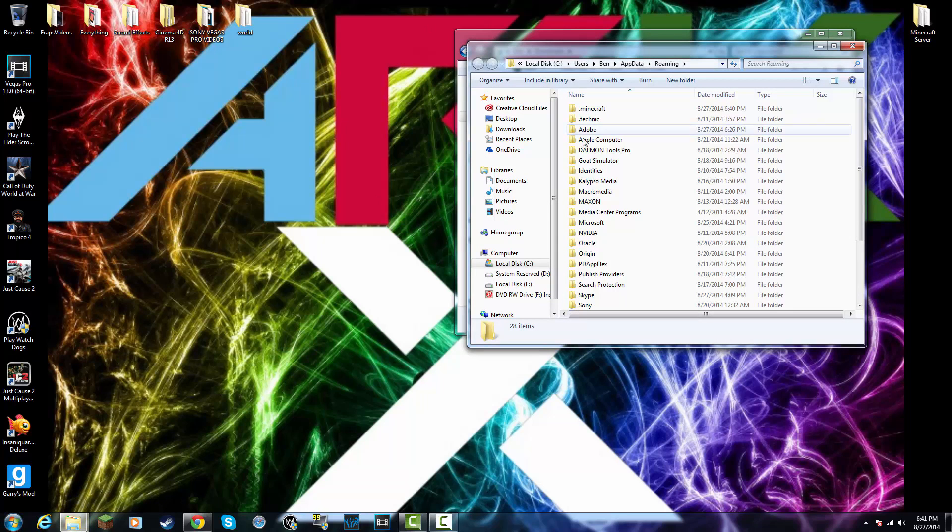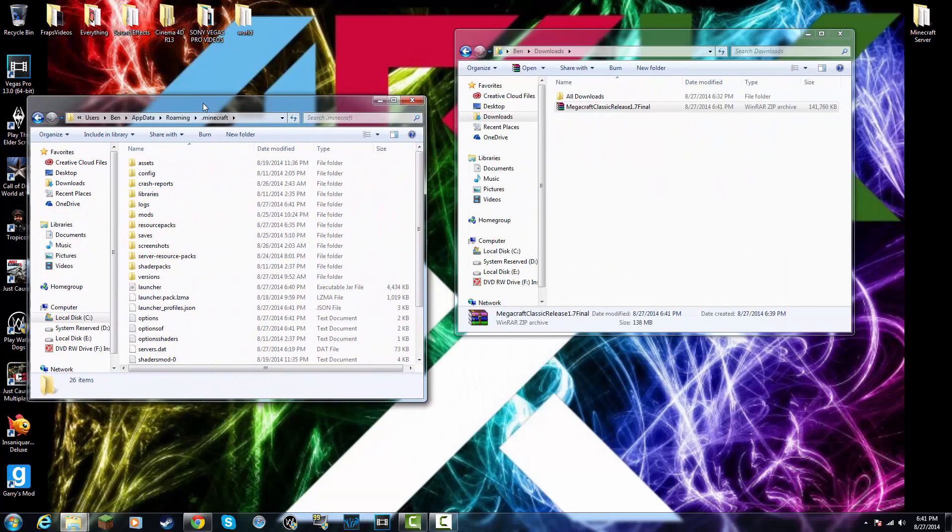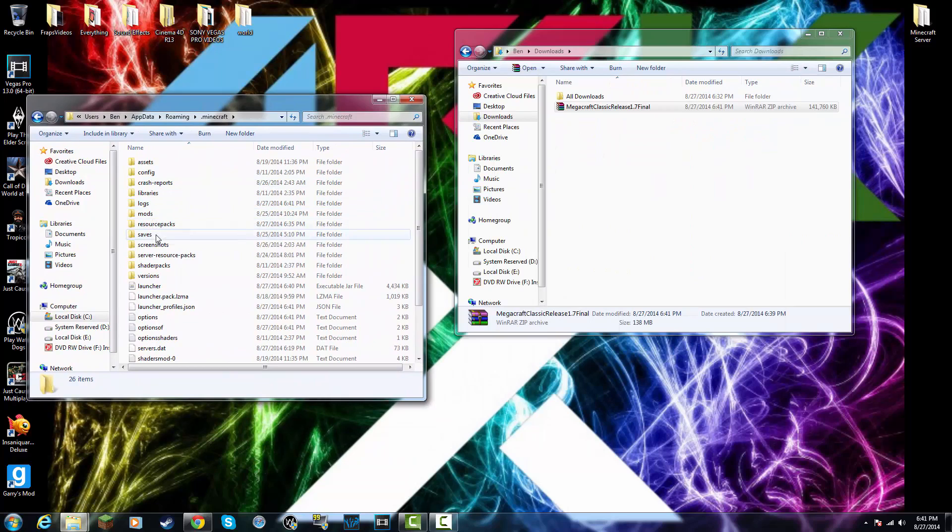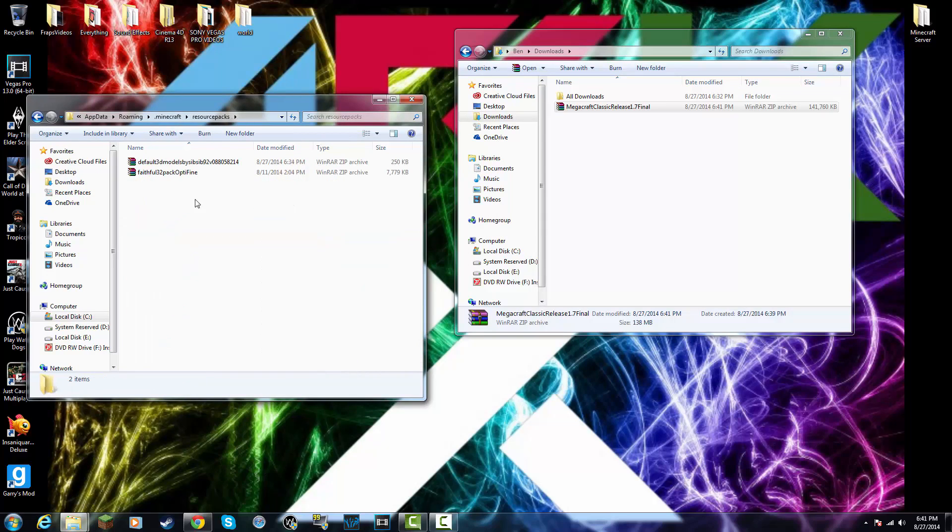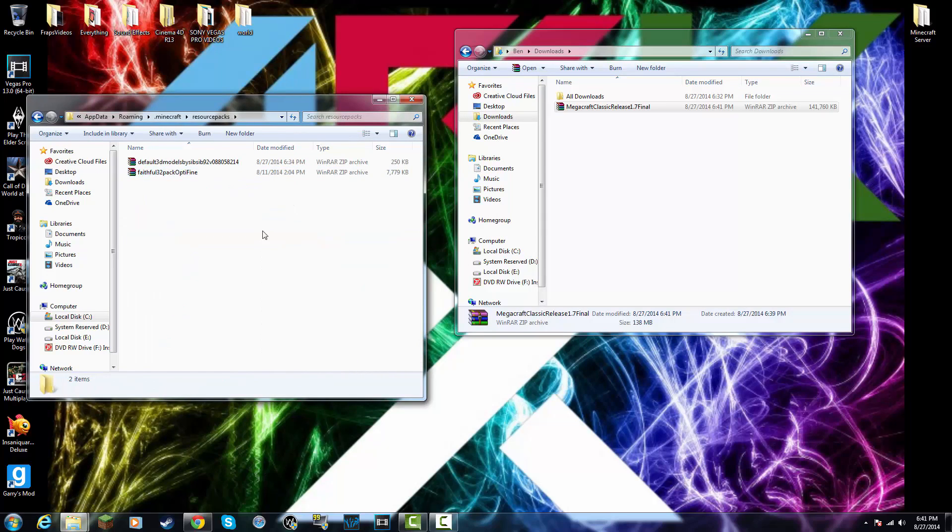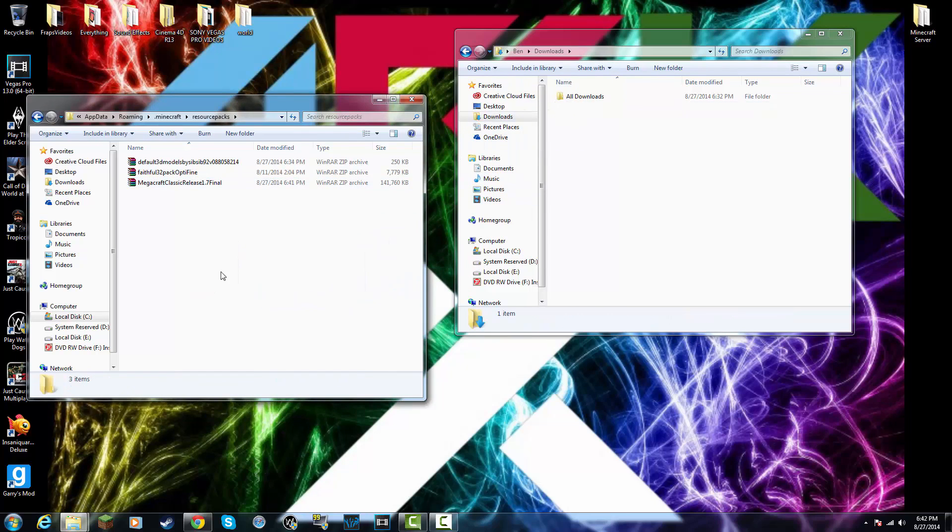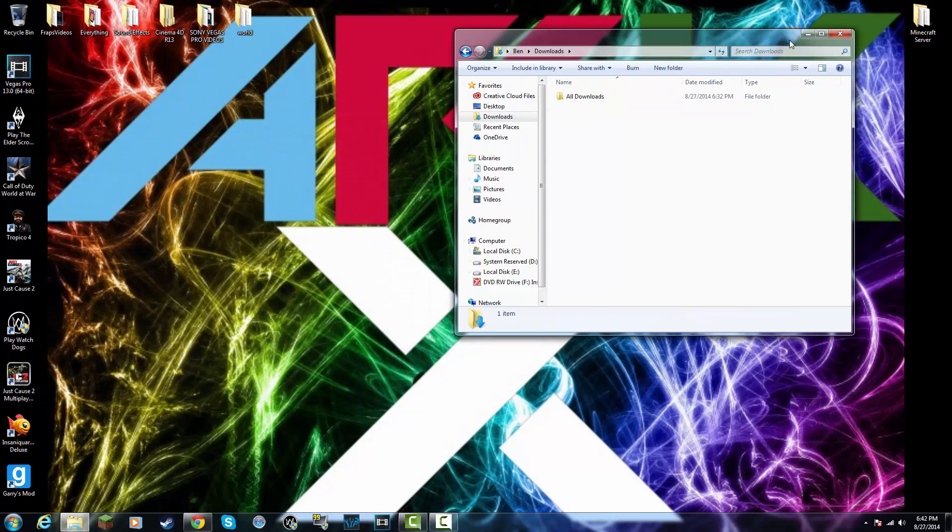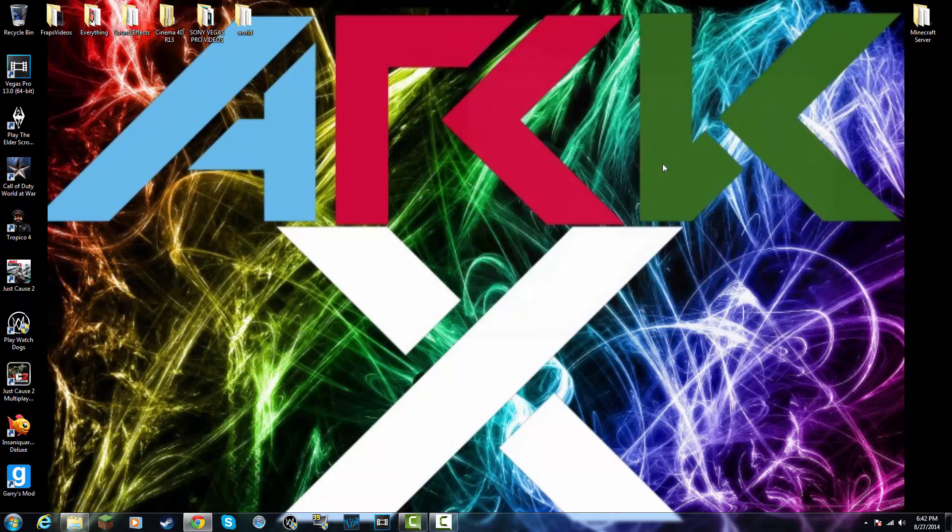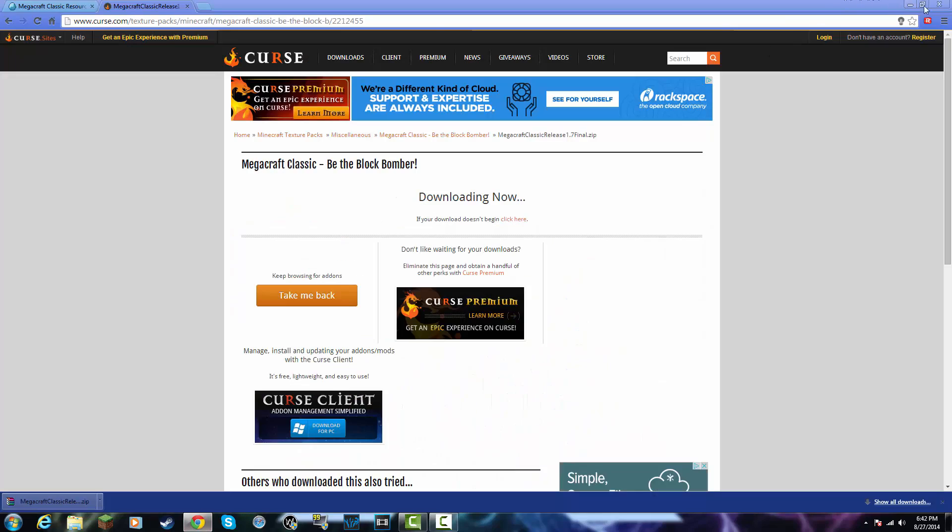Then you're going to want to go into your .Minecraft folder. Go into resource packs. Now I already have a few. And simply drag in Mega Craft Classic or whatever resource pack you chose. And then exit both folders and you can close your browser.